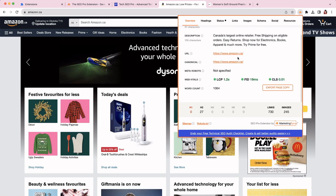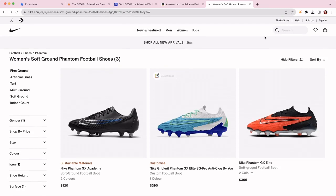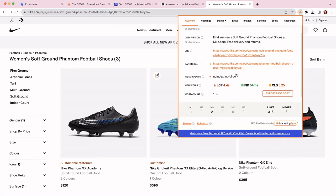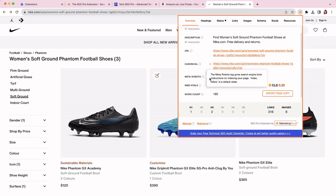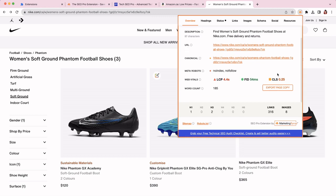The fourth thing that you can do is you can quickly spot any indexing or canonicalization issues. So you can see red dots and orange dots here. And if you click on the extension, you can also see that the canonical is different from the URL I'm on, plus it has meta robots set to no index. So you can easily spot any canonicalization things or any meta robots things that you want to highlight.